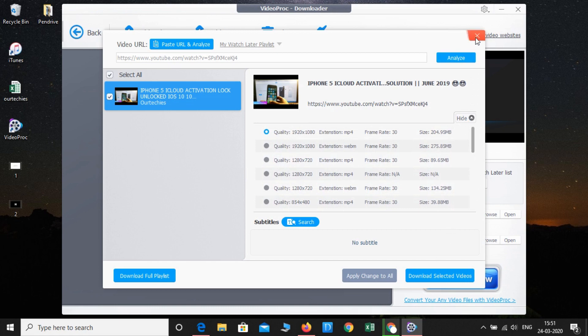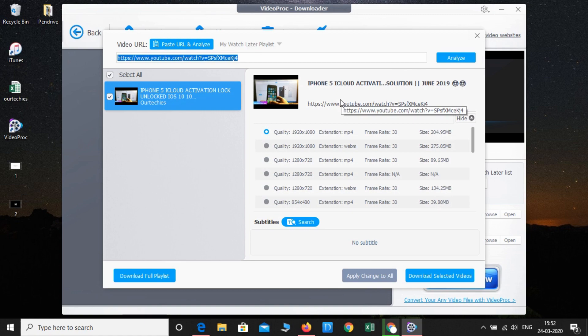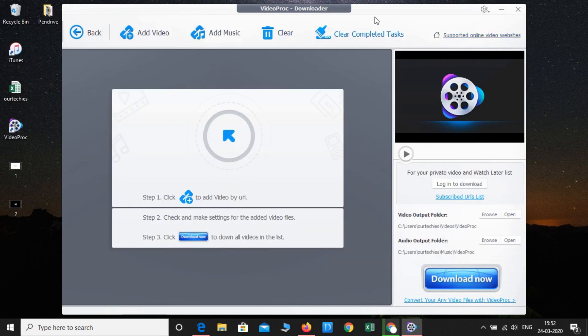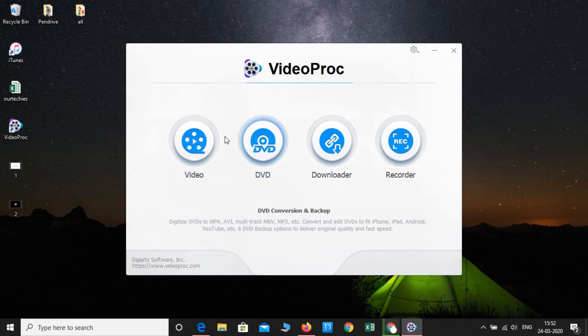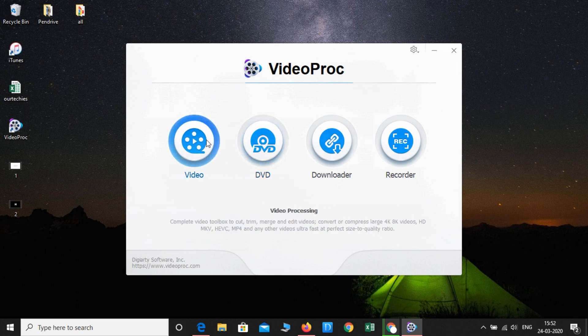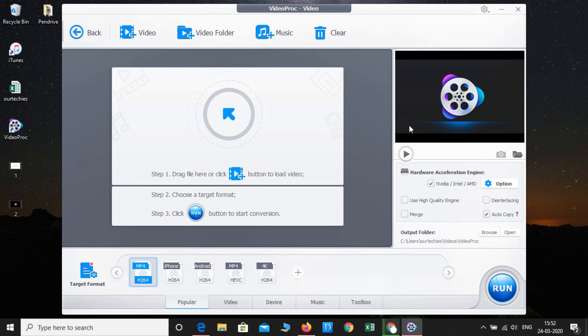The best part I liked about this application is that it's not only limited to YouTube — you can download from any other websites as well. Let's close this. There is also a DVD feature where you can convert your MP4, MP3, AVI, and any kind of video or audio directly to DVD.